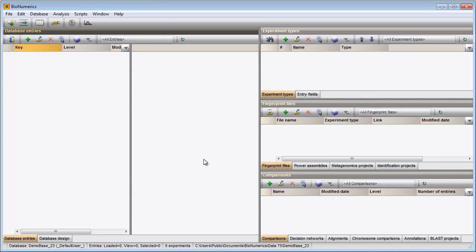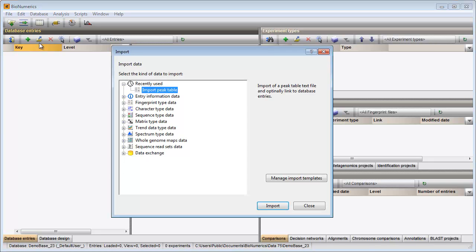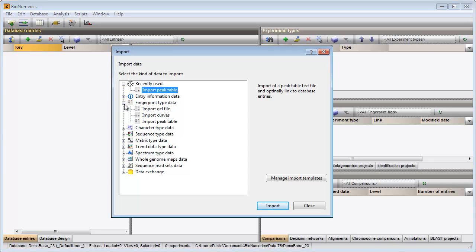In this video, I will import a peak table coming from an automated sequencer. In my example database, I press the import button in the toolbar and select import peak table under fingerprint type data.